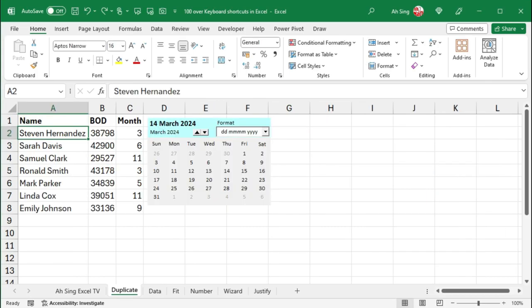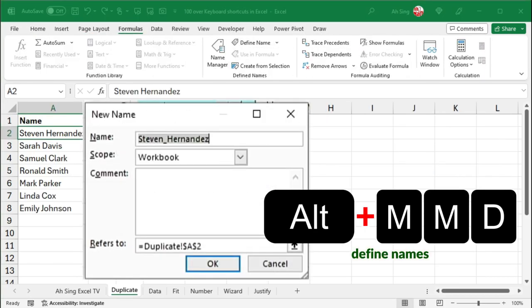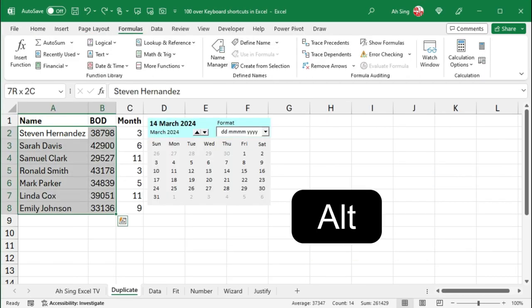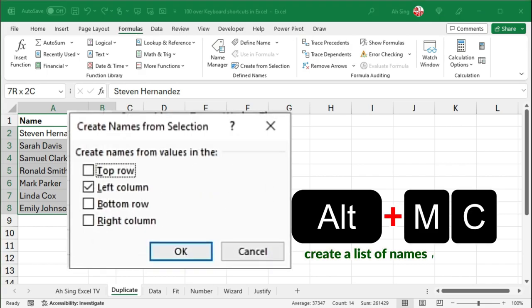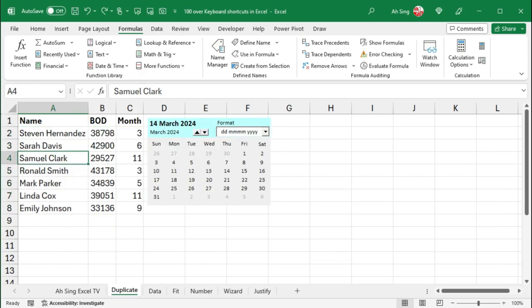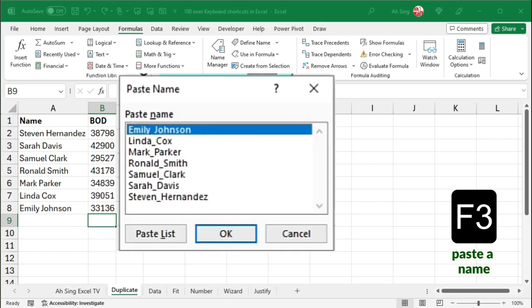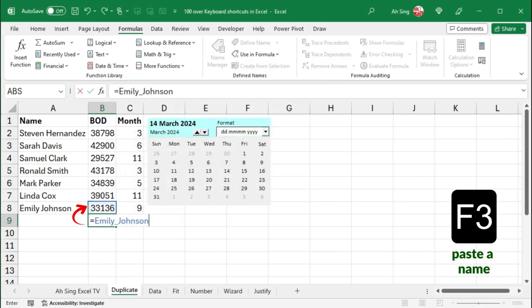On the other hand, press Alternate-M, M, D to define name, while Alternate-M, C to create a list of names from the selected cells. Then, we can use F3 to reference the cell value using the names defined.